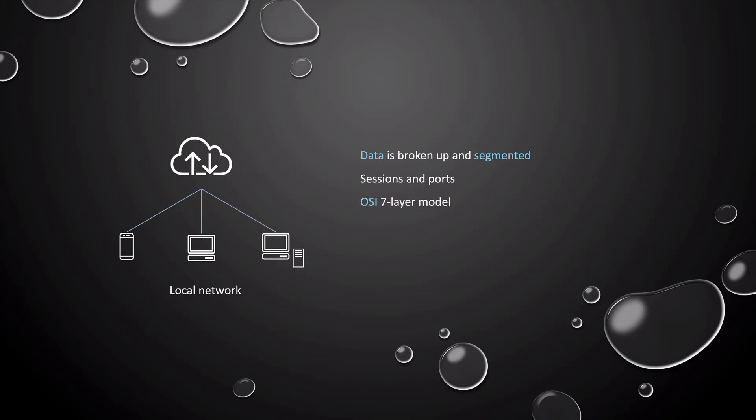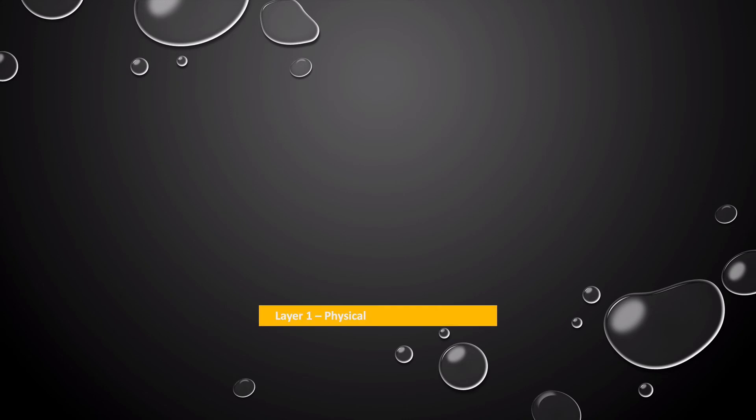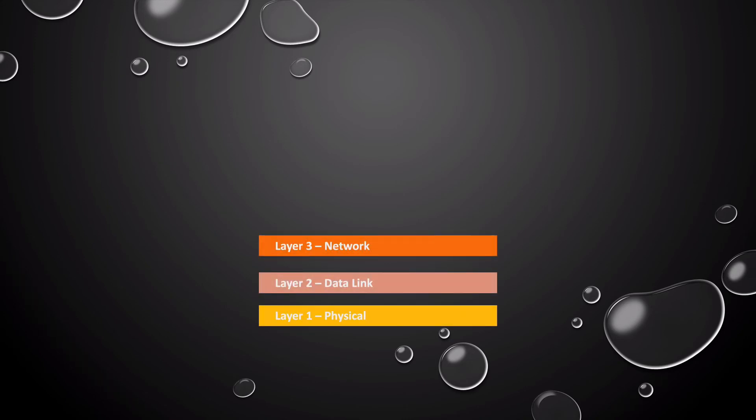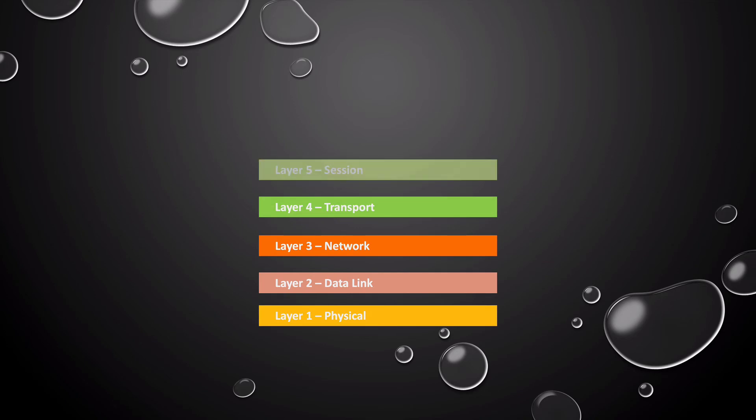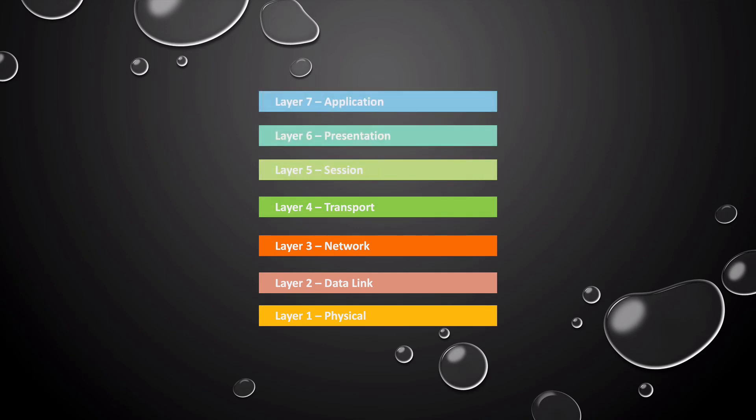In this new series, we're going to break down each layer of this model. The OSI model contains seven layers, starting with the physical layer, then the data link layer, the network layer, the transport layer, session layer, presentation layer, and finally the application layer.